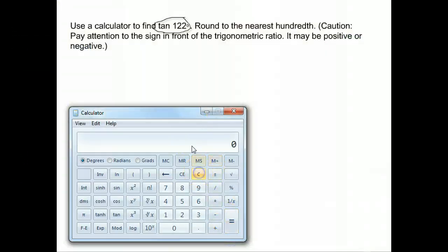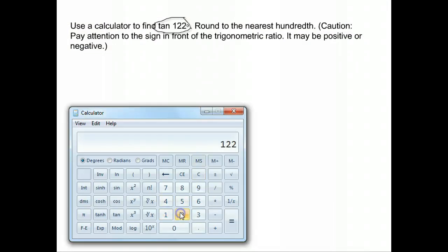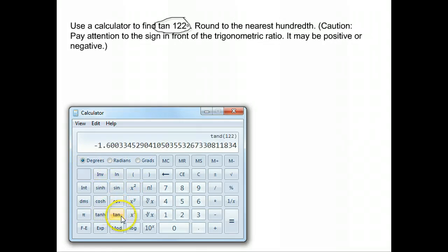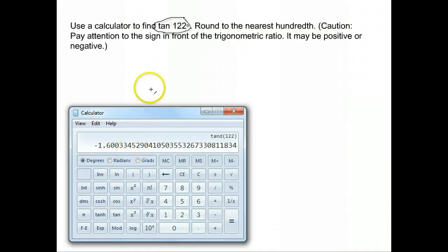Okay, so in your calculator you put the number first. First make sure your calculator is in degrees and not in radians or gradients — that degrees is marked. We put 122 and then push tangent, and we get negative 1.6033.